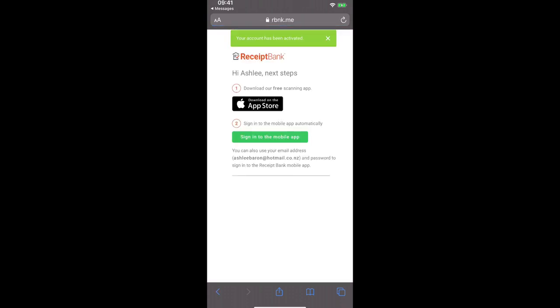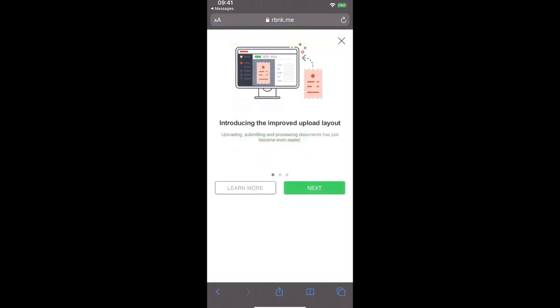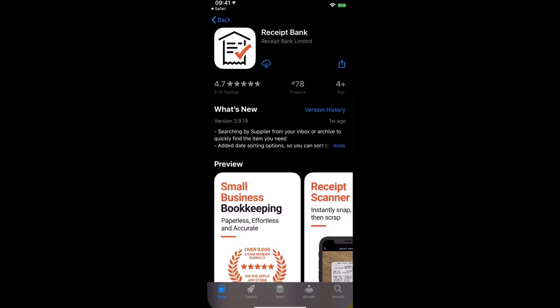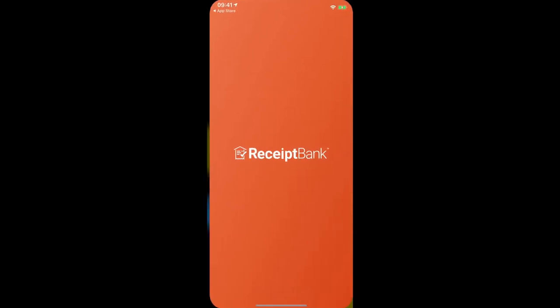Now here we have two options displayed. We have the ability to download the app on the app store or sign into the mobile app. So we're going to go through to the app store and here we can see that previously I have downloaded the app. So we're just going to click this here and download the app again. And now we're going to open the app.